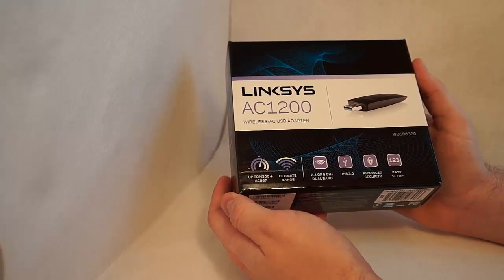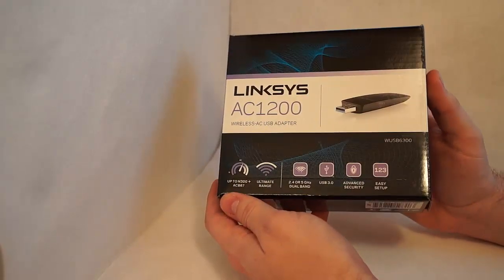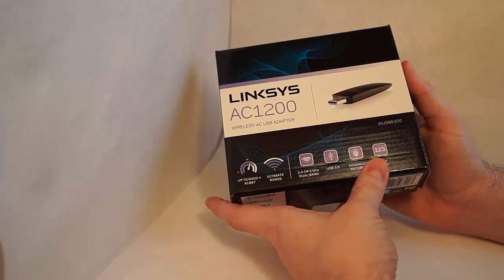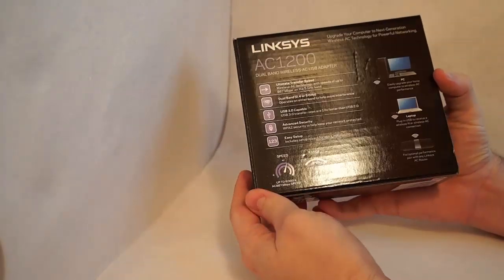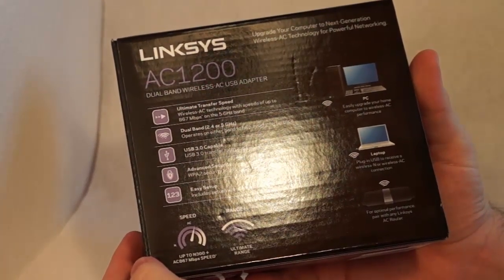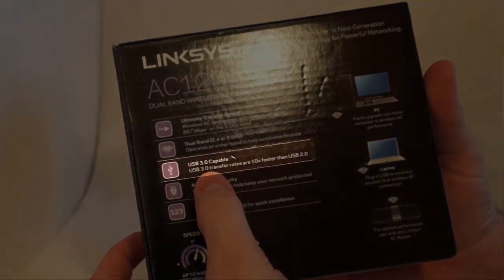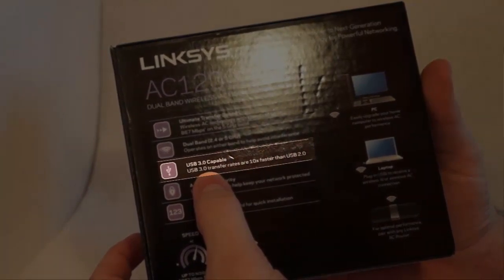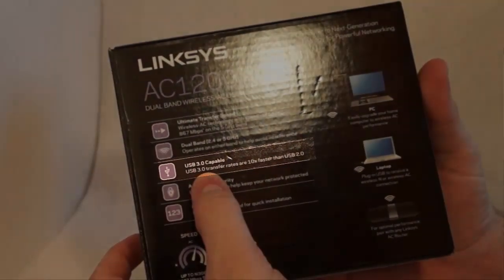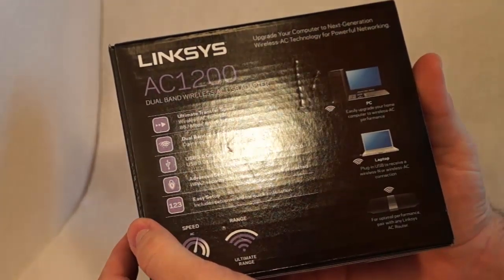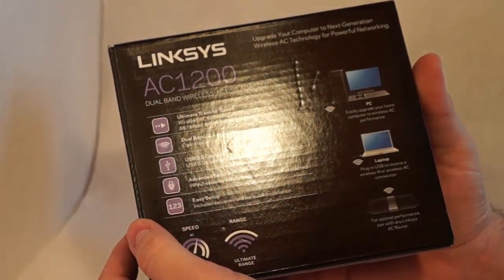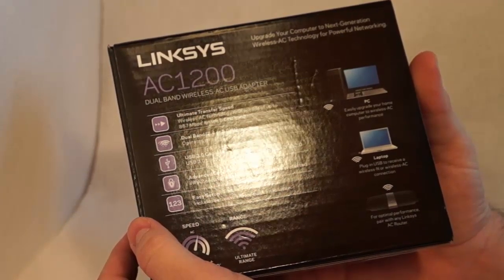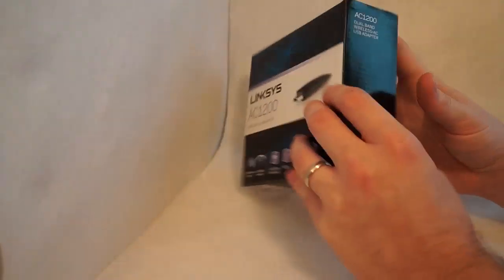This particular product comes in a pretty small box. I actually got it through Amazon, and there's some marketing on the front. On the back, you can see all the different features. One thing I want to point out is that this is USB 3.0 capable. When we pull it out of the box, you'll see it's got a blue slot on the USB connector, which is kind of the universal indicator. If it's a blue tab on the connector, it's USB 3.0, and if it's black, it's USB 2.0. So we'll go ahead and open this up and see what's inside.